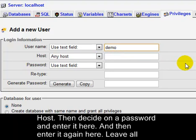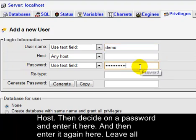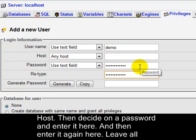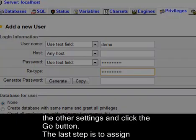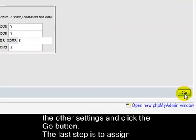Then decide on a password and enter it here. And enter it again here. Leave all the other settings and click the Go button.